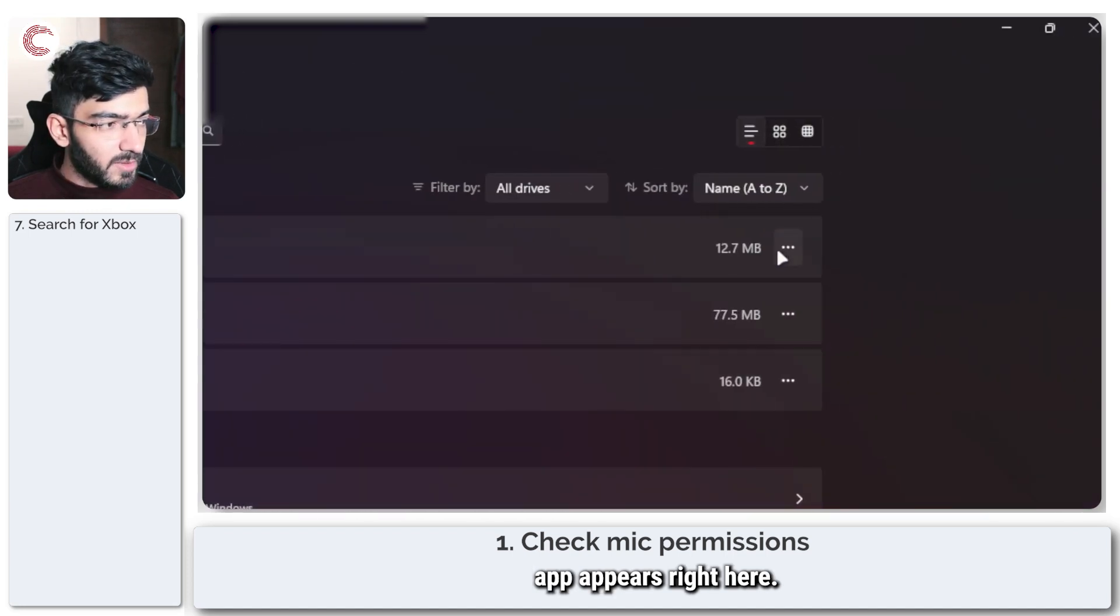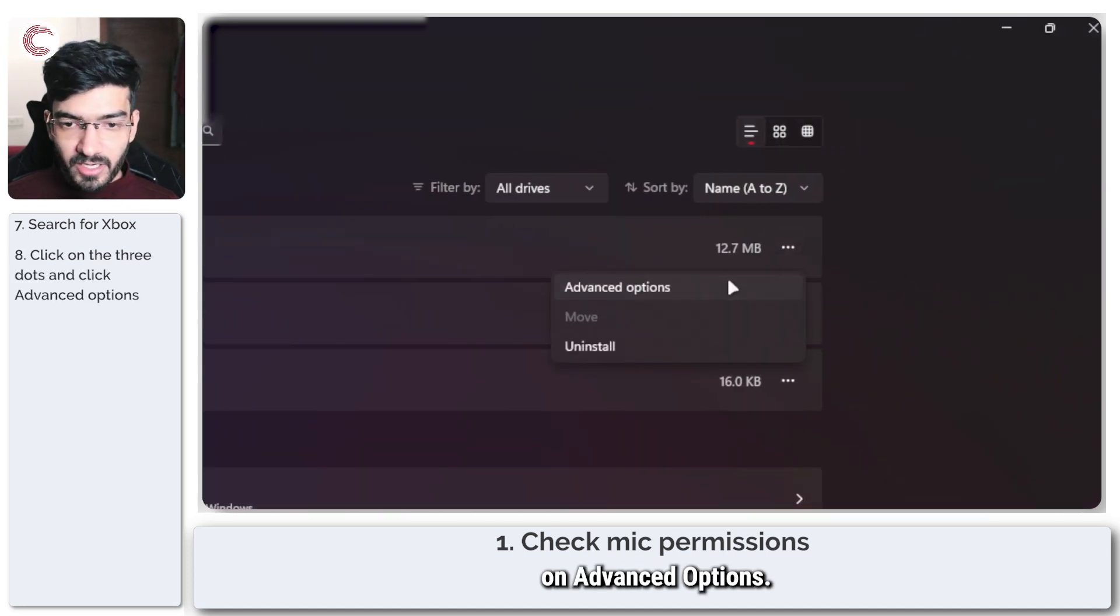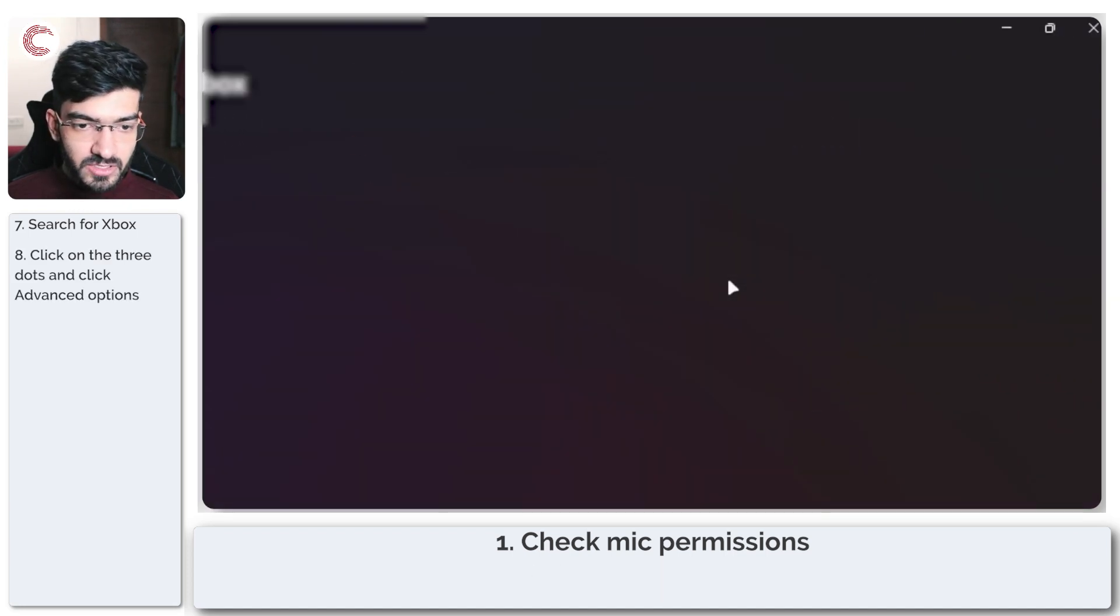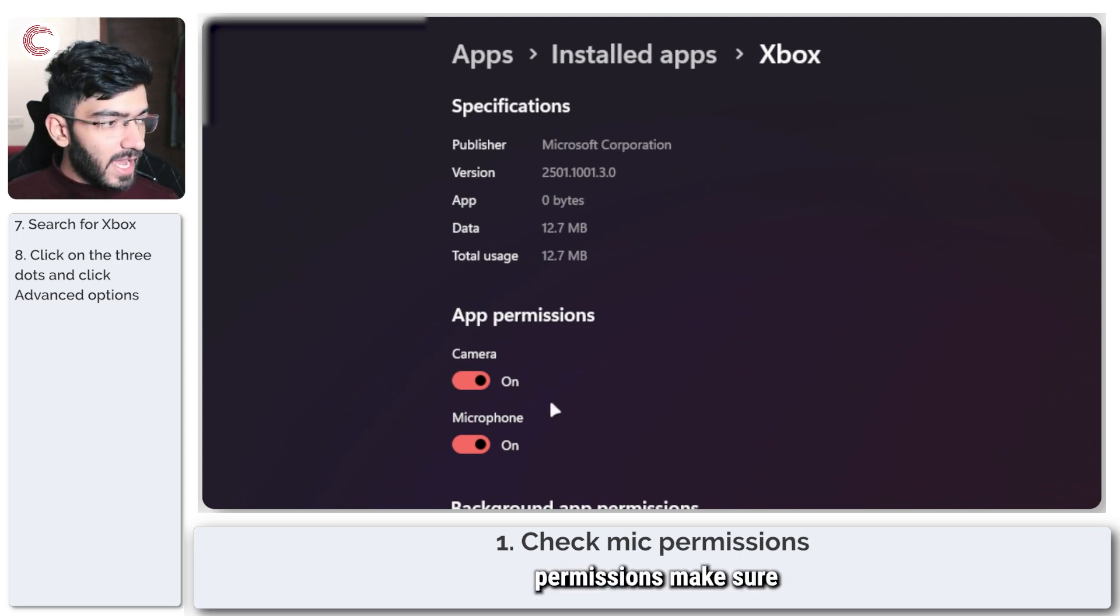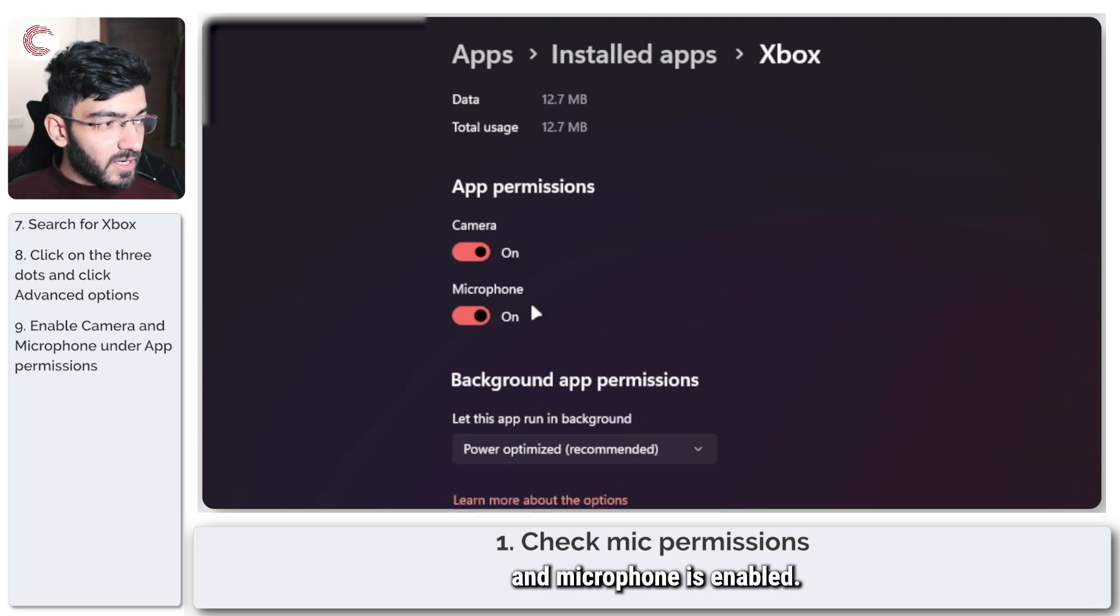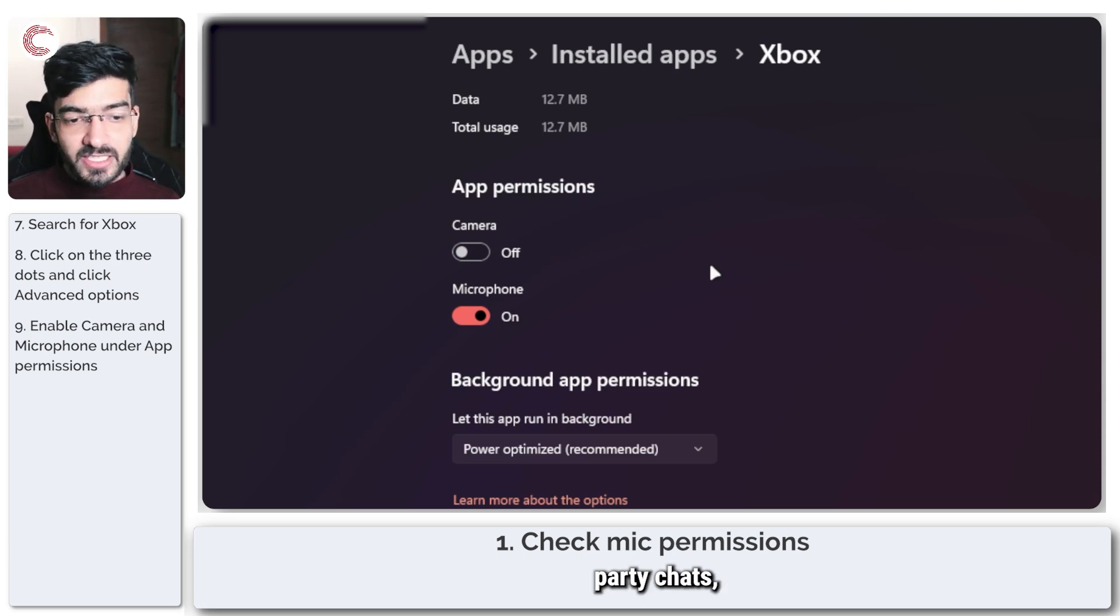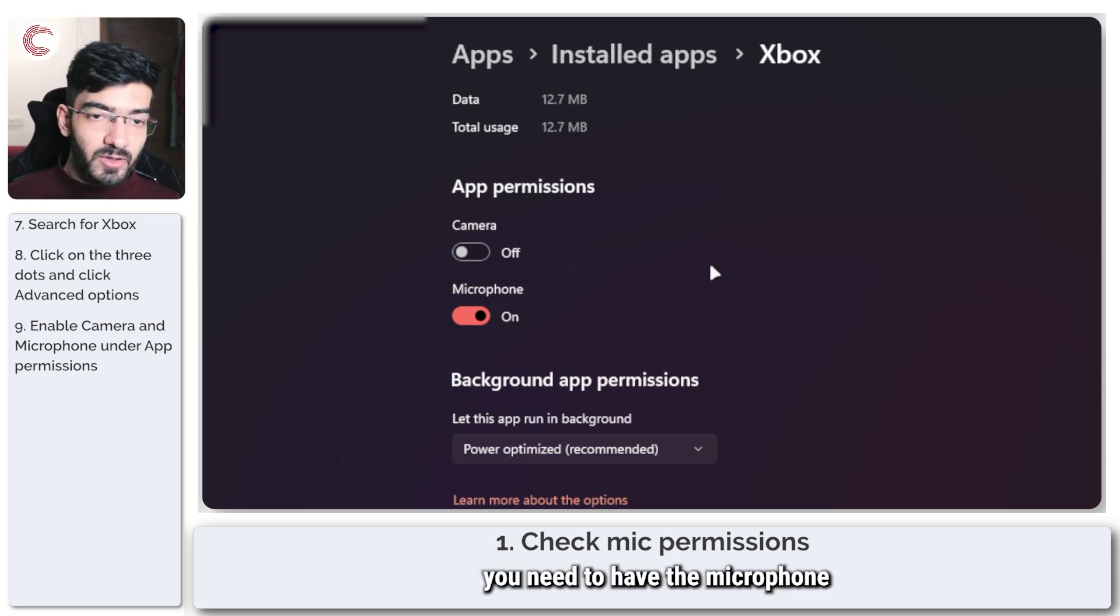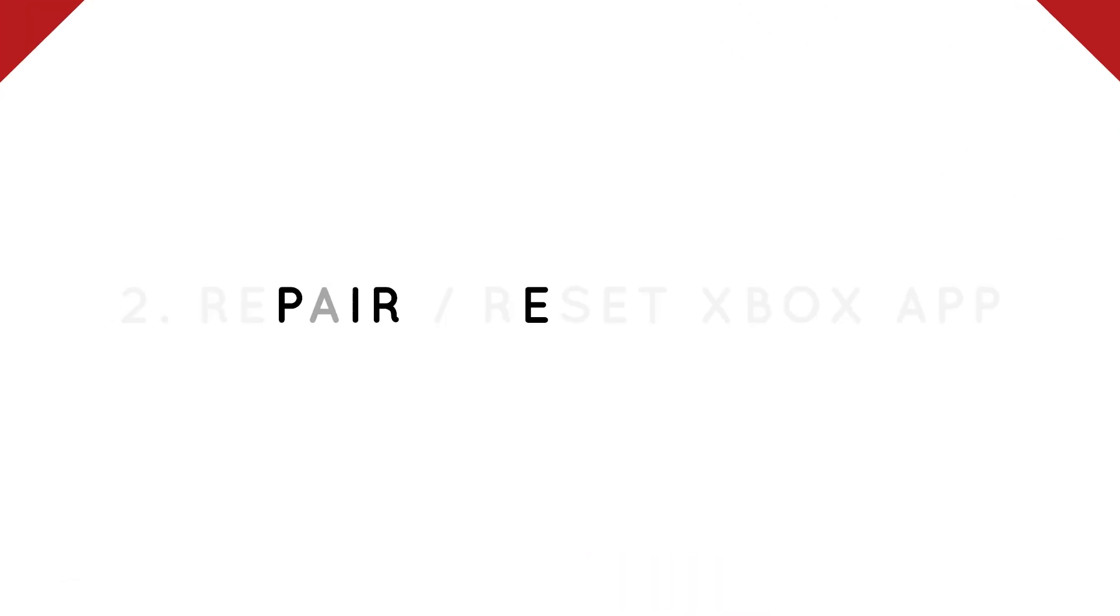Now in this list, I'm going to search for Xbox, and as you can see my Xbox app appears right here. Go ahead and click on advanced options. And in the app permissions, make sure that both camera and microphone is enabled. You can disable camera if you want, but if you want to be able to use party chats, you need to have the microphone permission enabled.